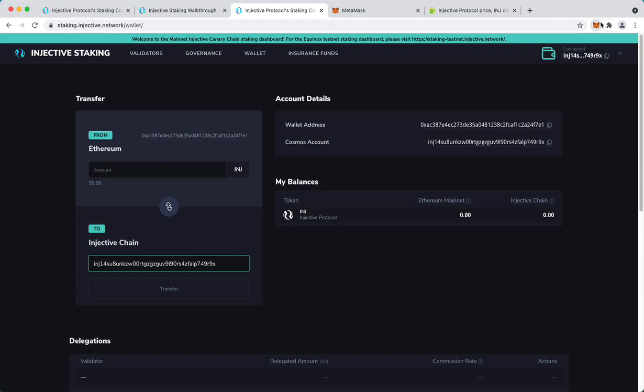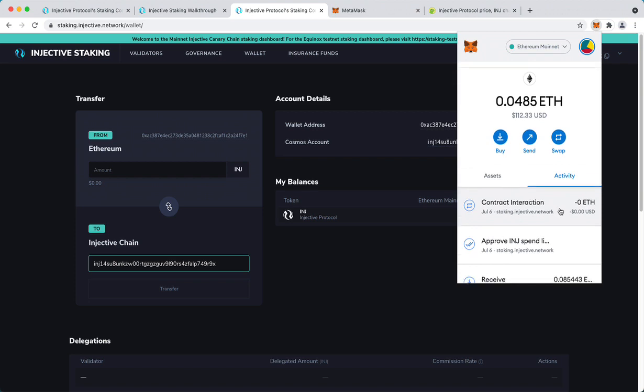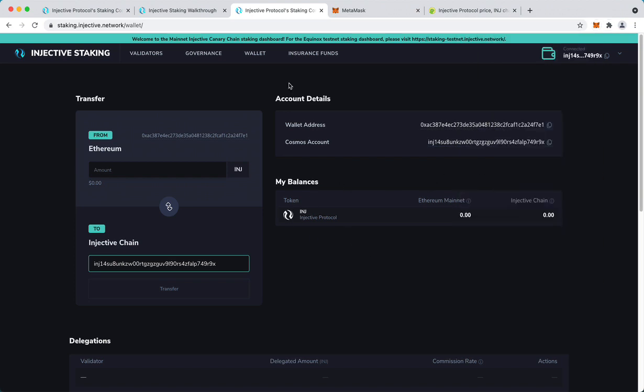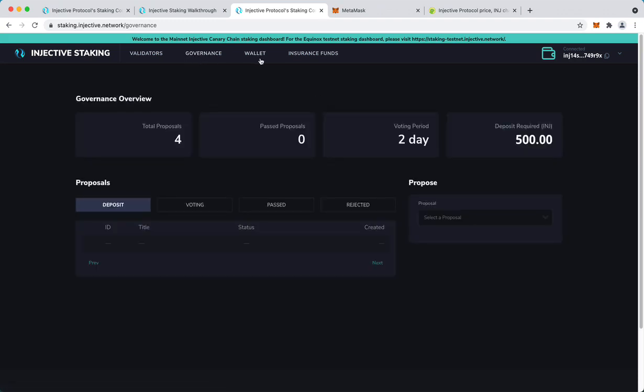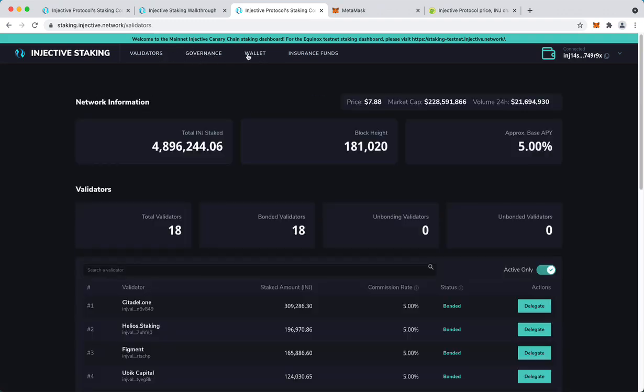So the transaction was confirmed. It's really just a matter of the balance updating on Injective chain.